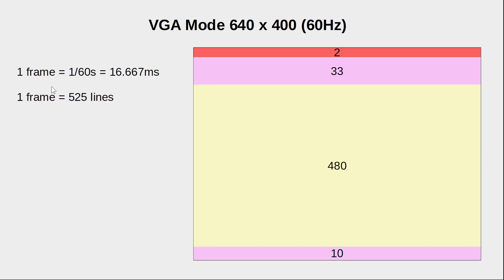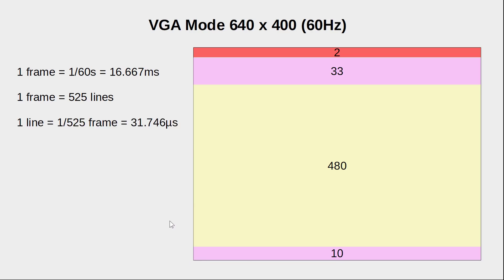One frame takes 1/60th of a second or 16.667 milliseconds and each frame is divided into 525 lines, starting from the top to the bottom. So that leaves about 32 microseconds for each line.